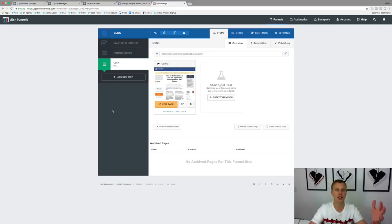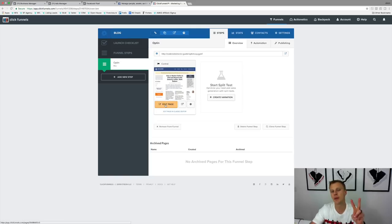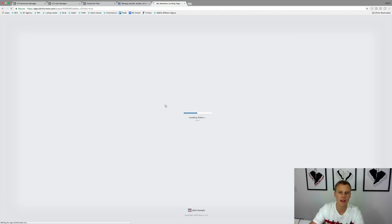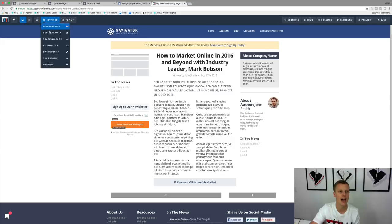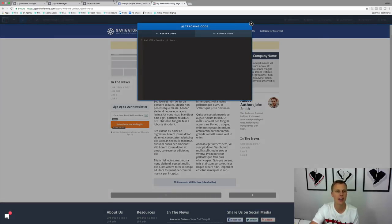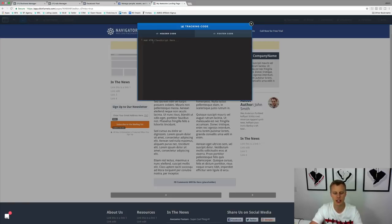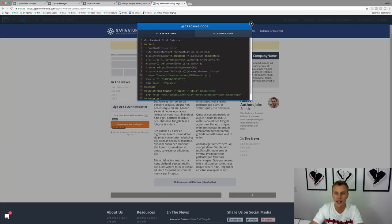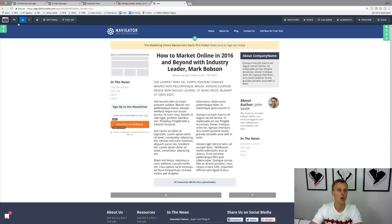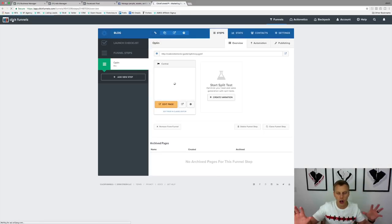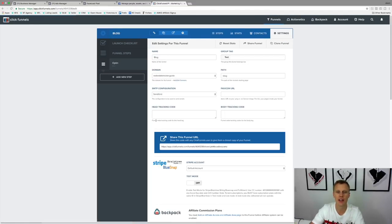Let me show you a couple of quick examples. This is ClickFunnels — very commonly used. There are two places to add the Facebook pixel. You can do it each page individually in your funnel by going into Edit Page, then up to Settings, then Tracking Codes. It says paste the pixel code at the bottom of the header section just above the head tag. So you come over here to the header code, paste it right in there, and hit Save.